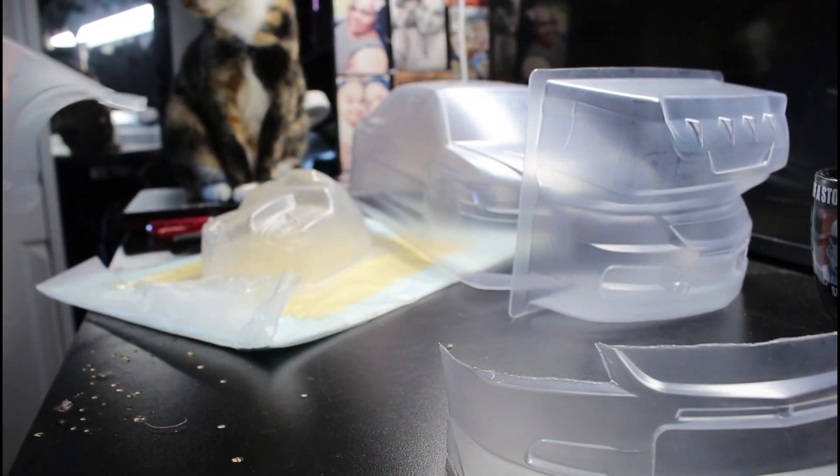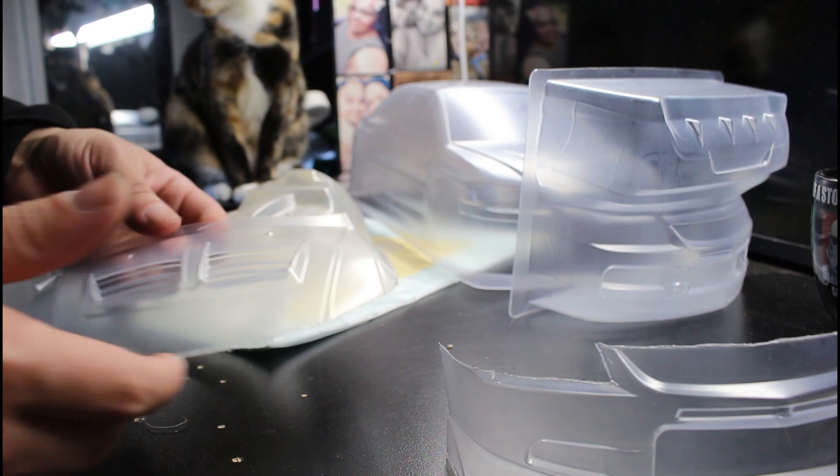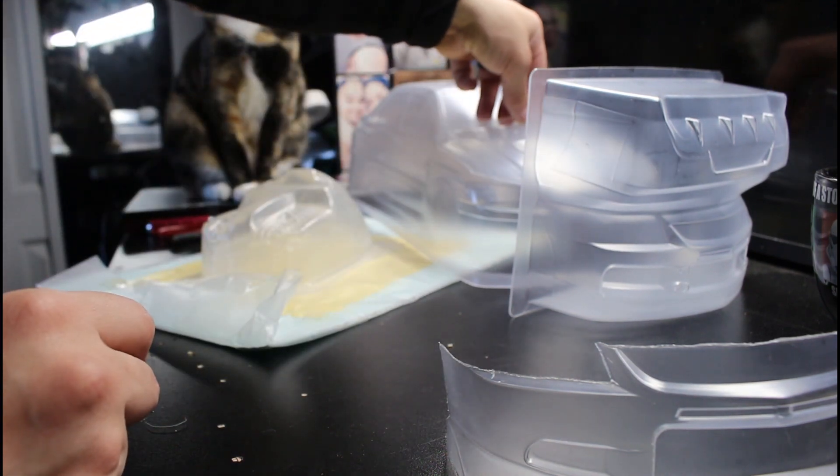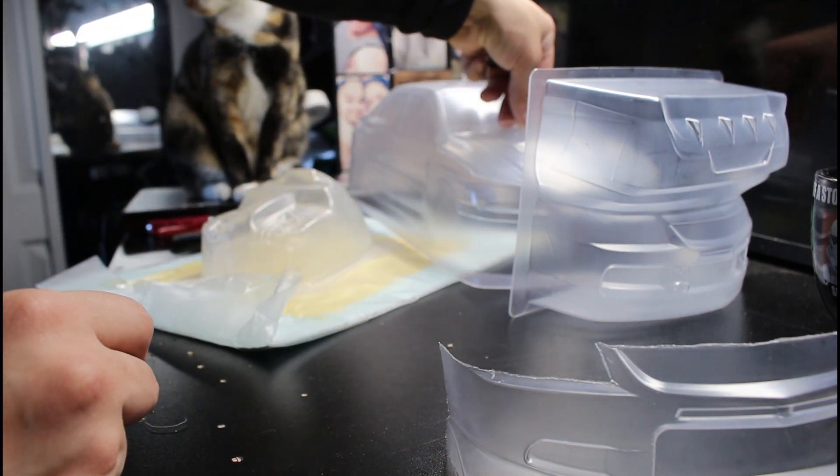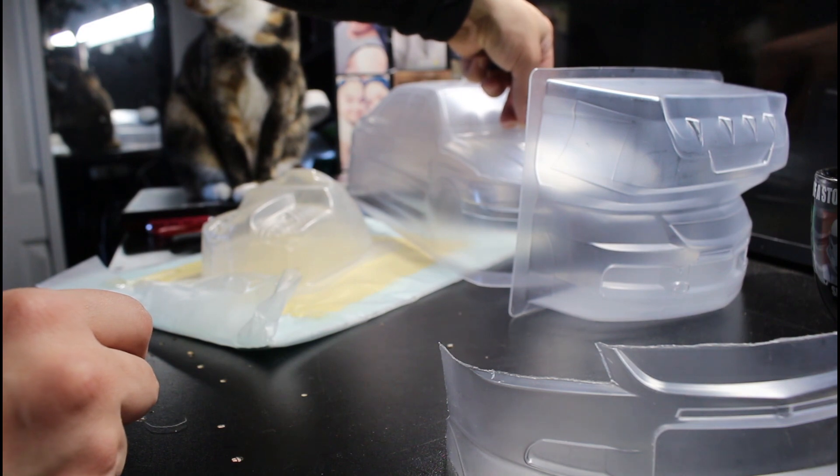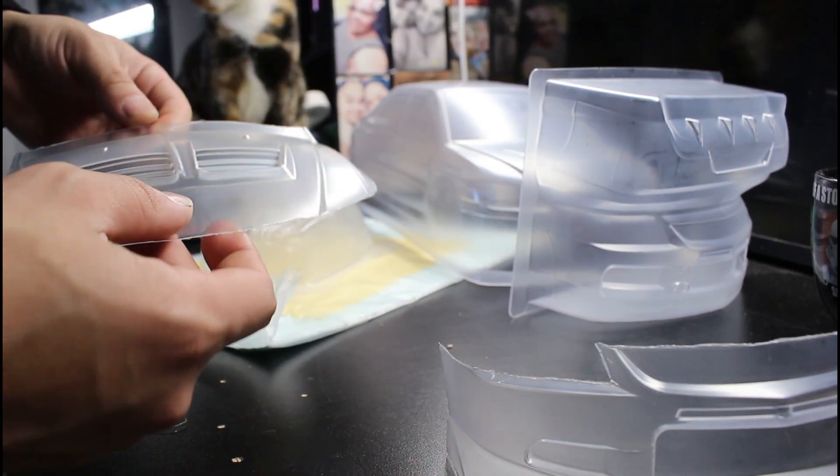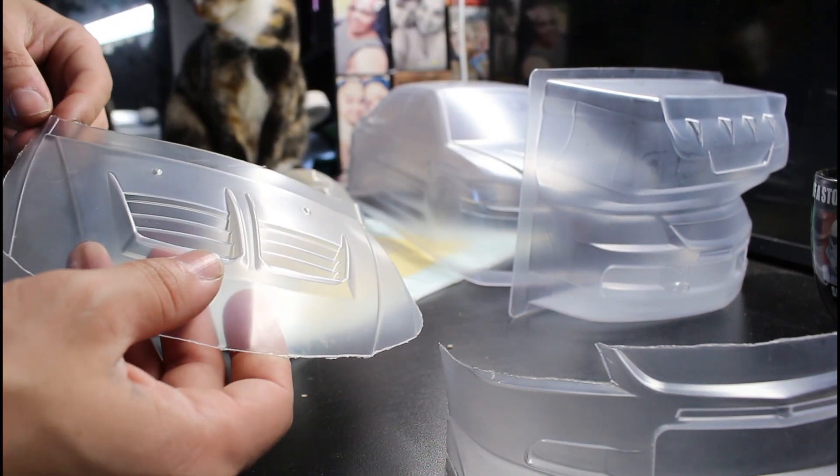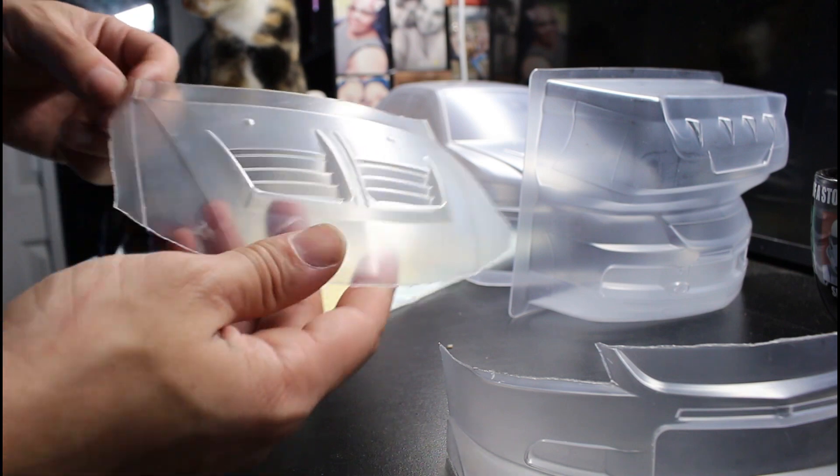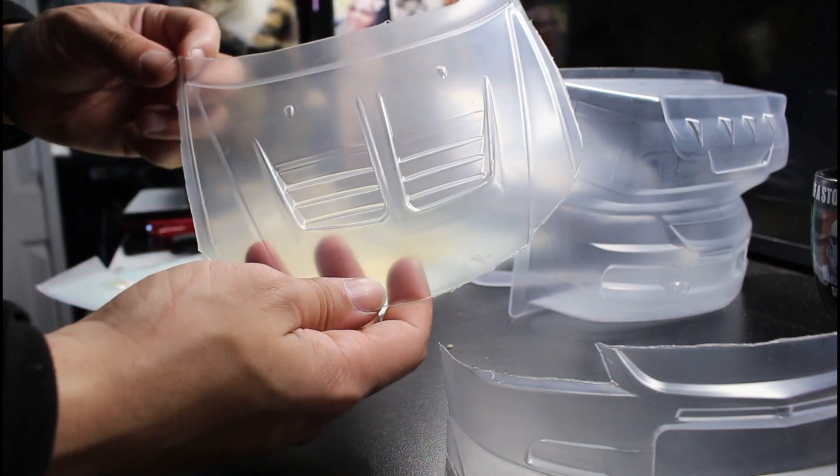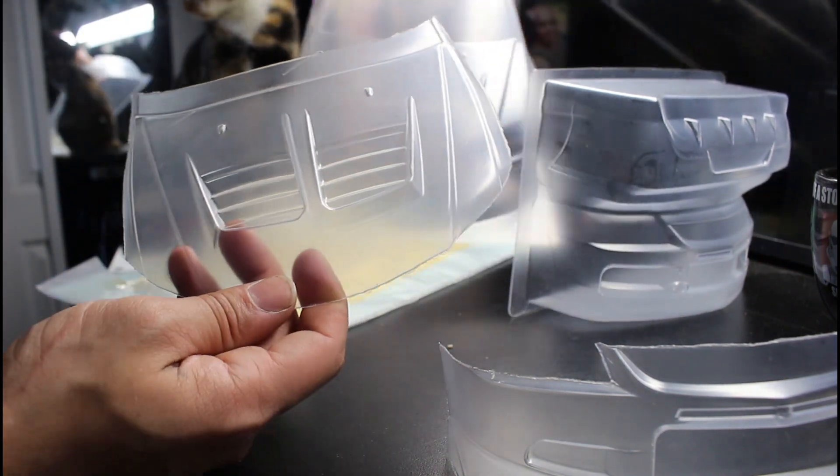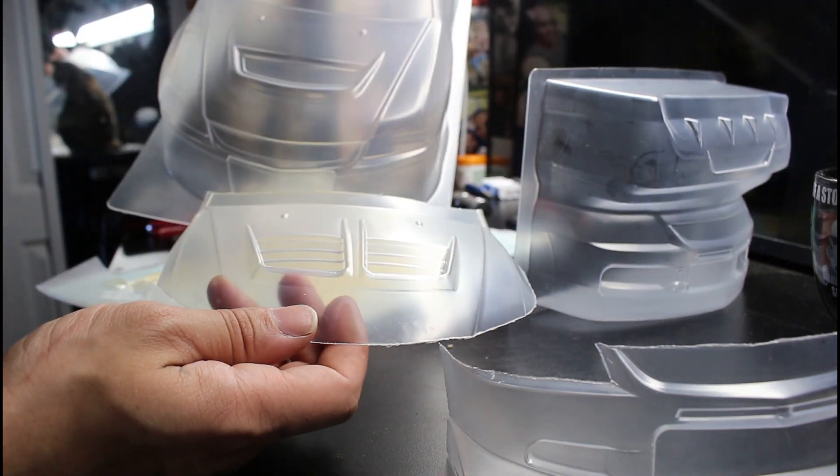I also have a new hood piece, so that's gonna look really nice in there. Might have to cut this lip piece down a little bit but I don't know yet.